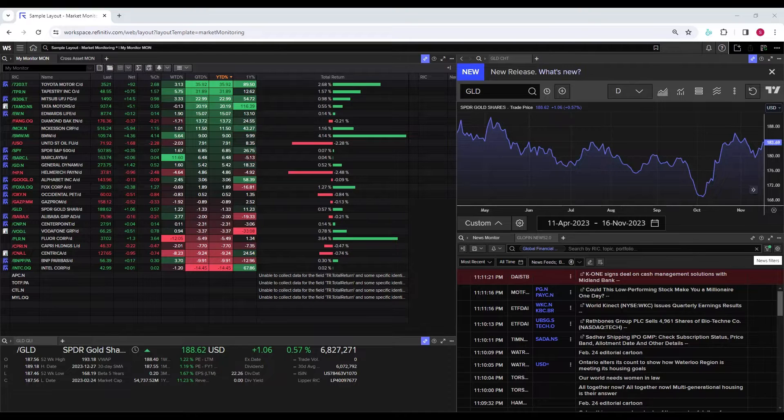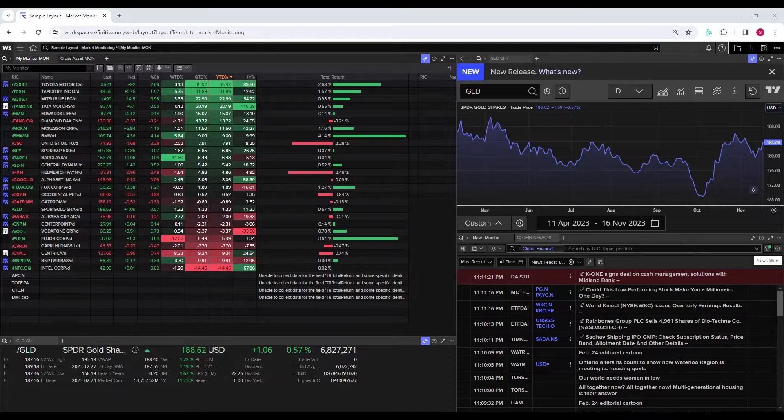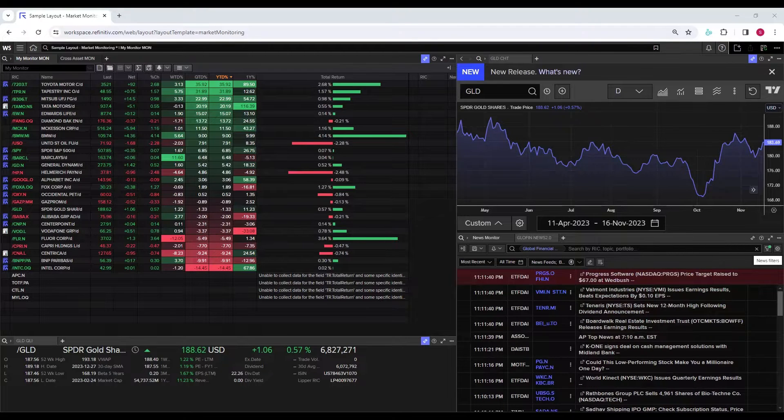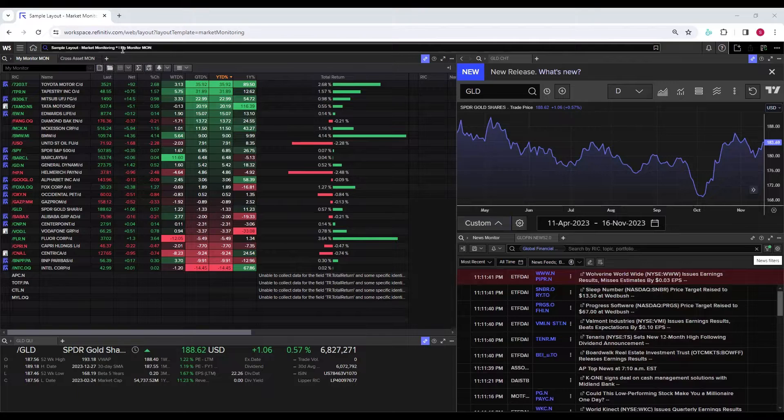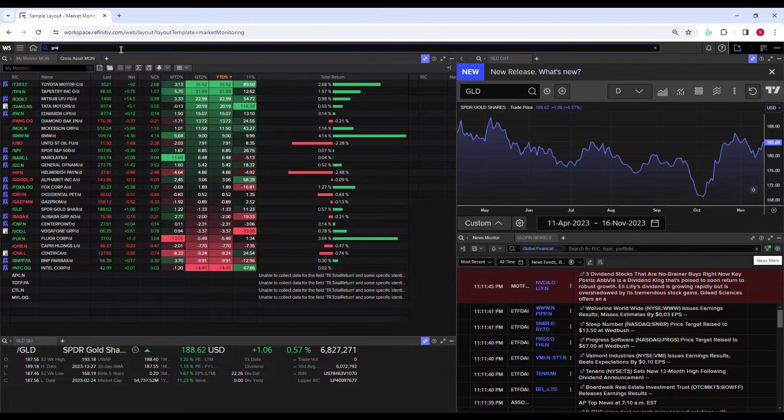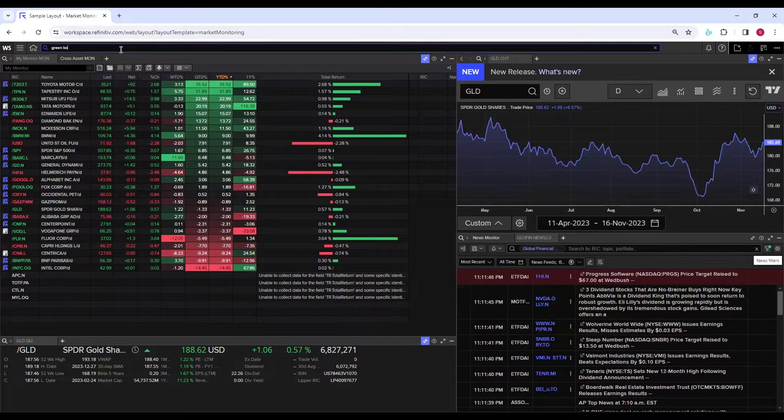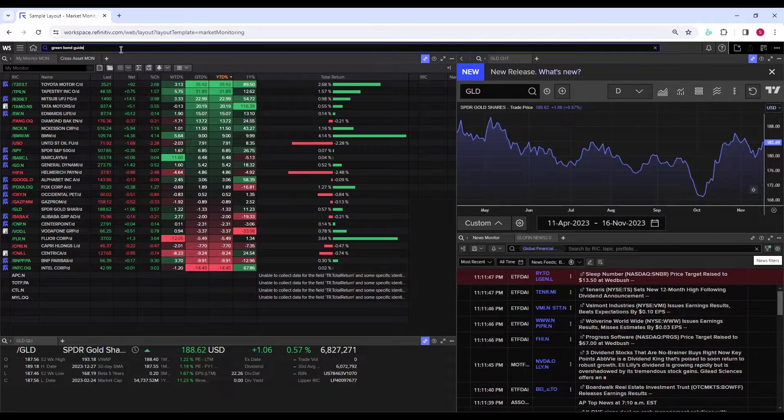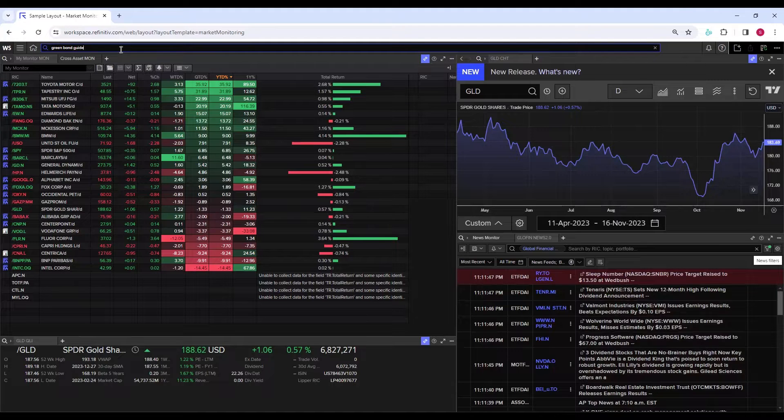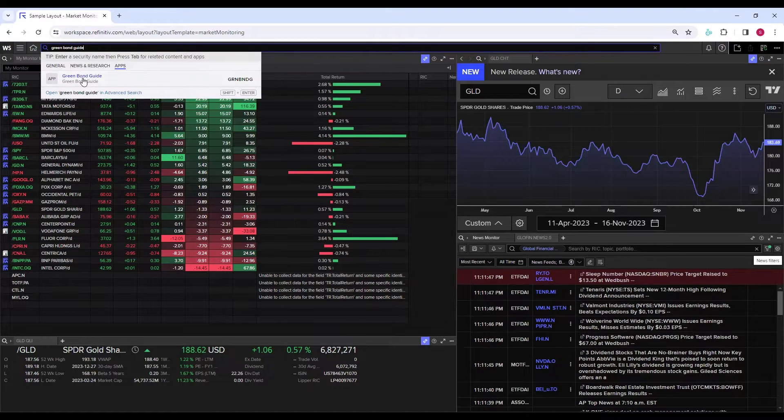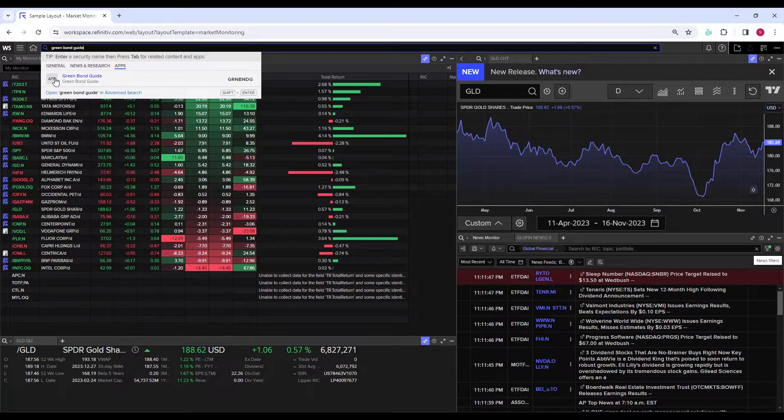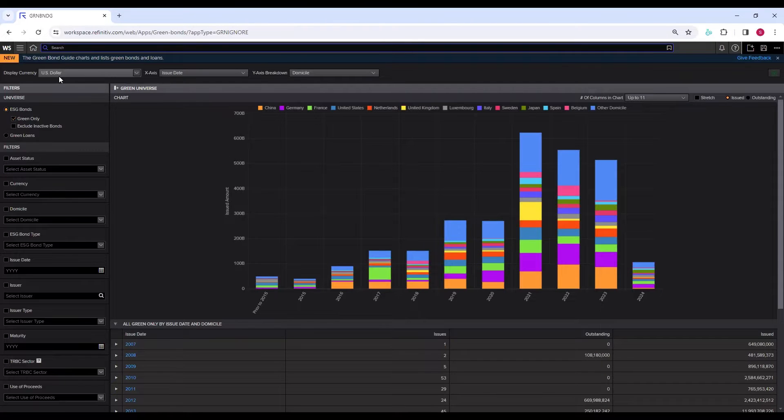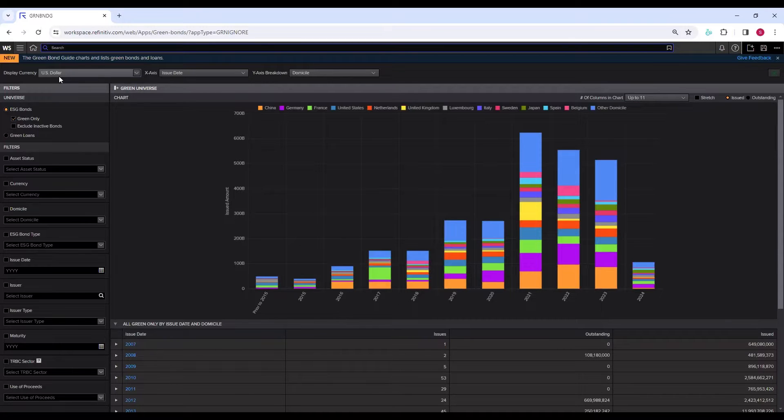If you go to the search bar and write 'green bond guide,' you will see a green bond guide app. Click on it. It will take you to the user interface where you can see all the green bonds issued around the world in different countries over the past few years.